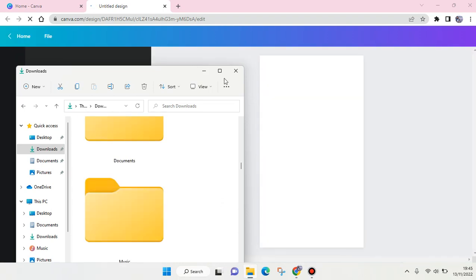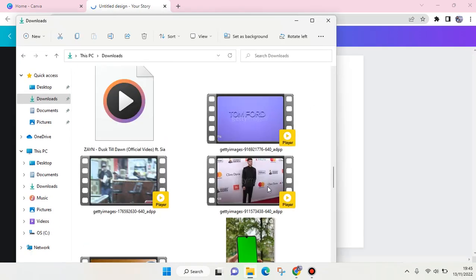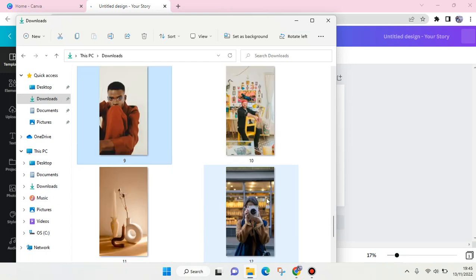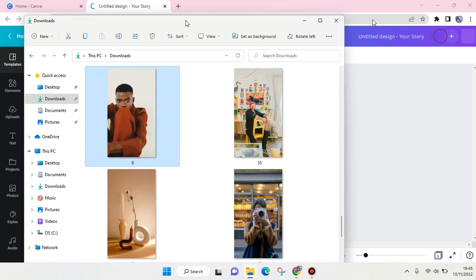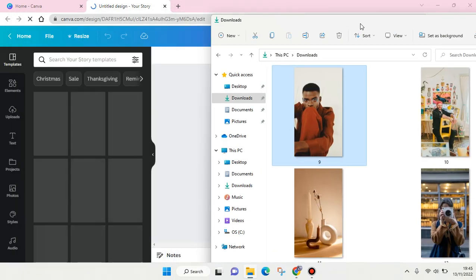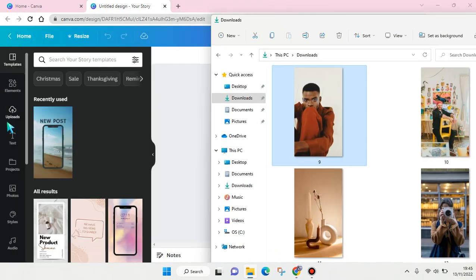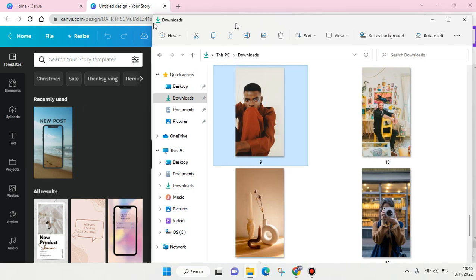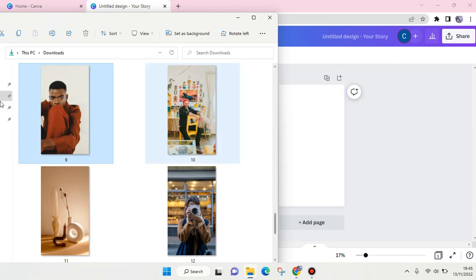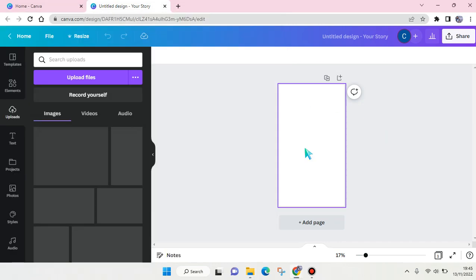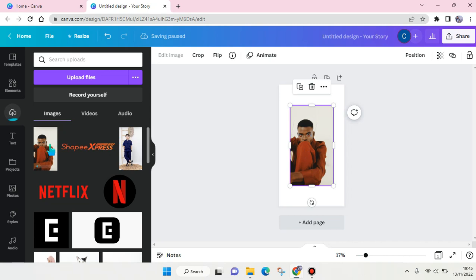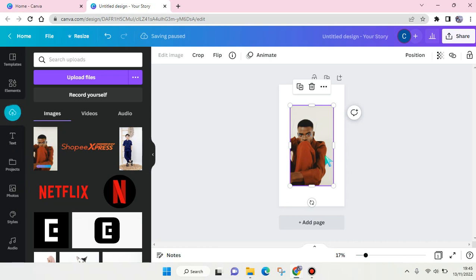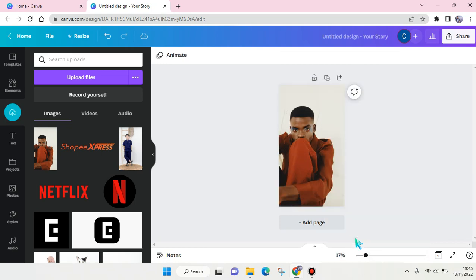I'm going to upload the image. This one right here. Now I'll drag this image into the blank design, like this. It will be automatically uploaded to Canva. I'm going to resize it first.